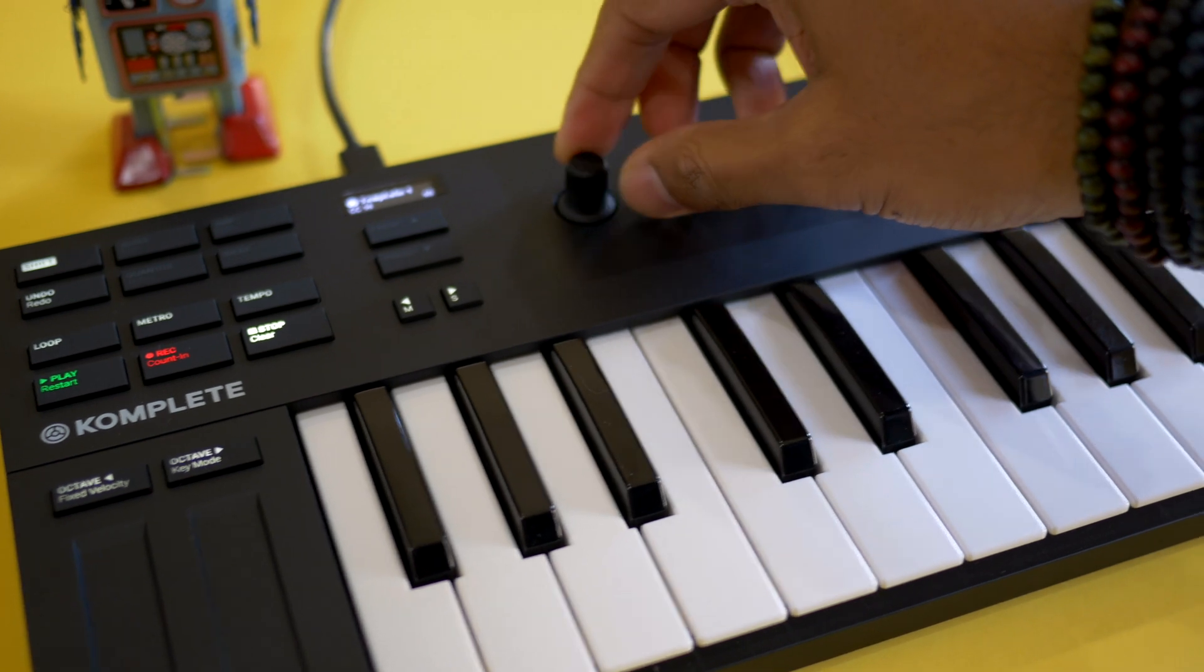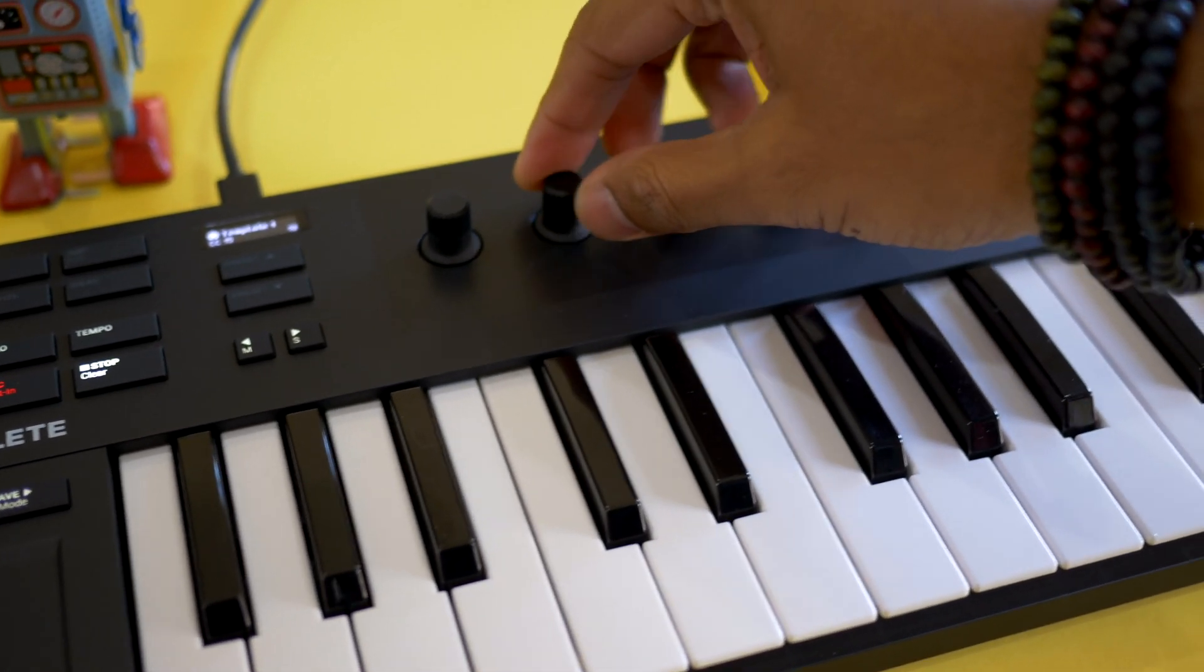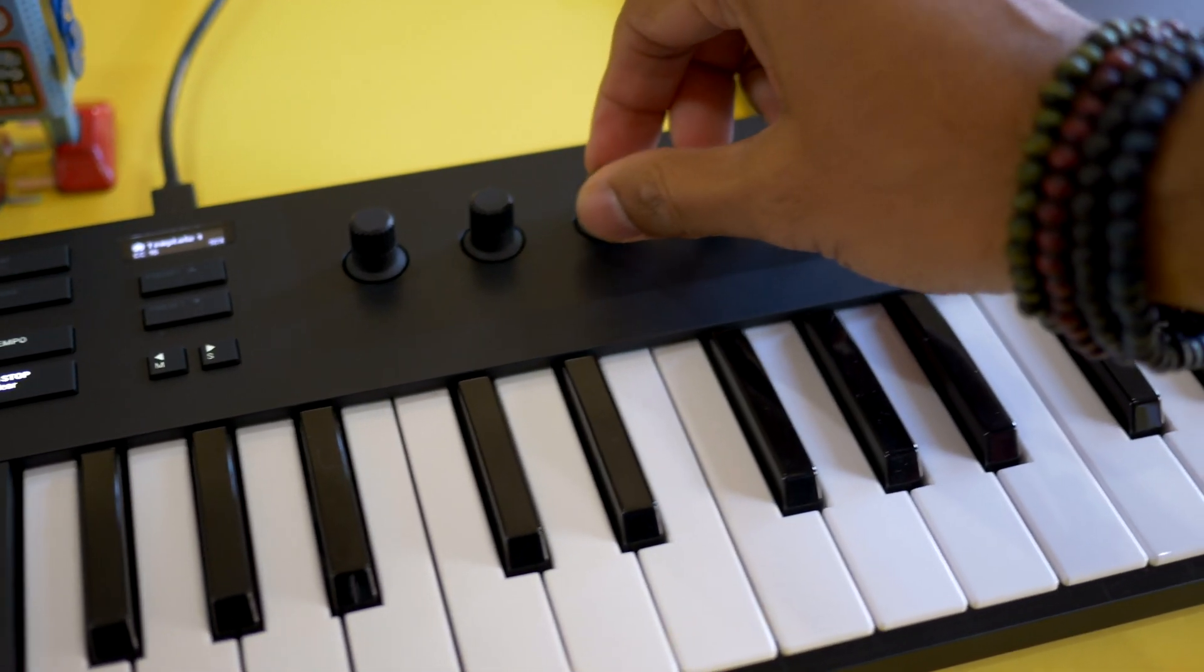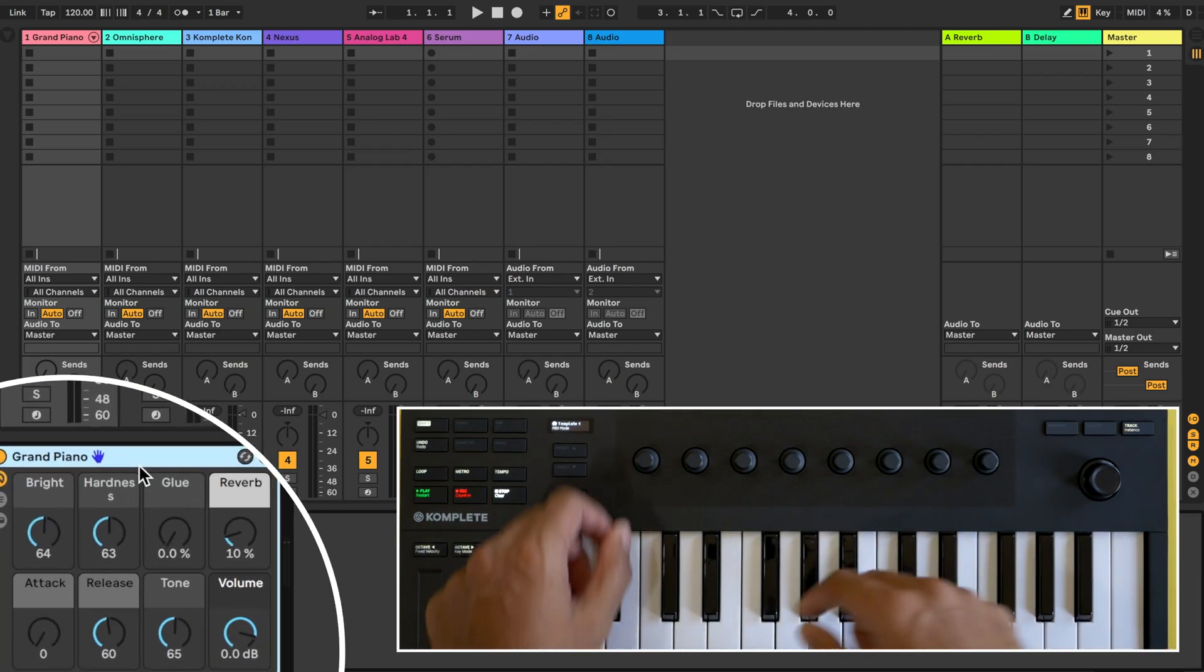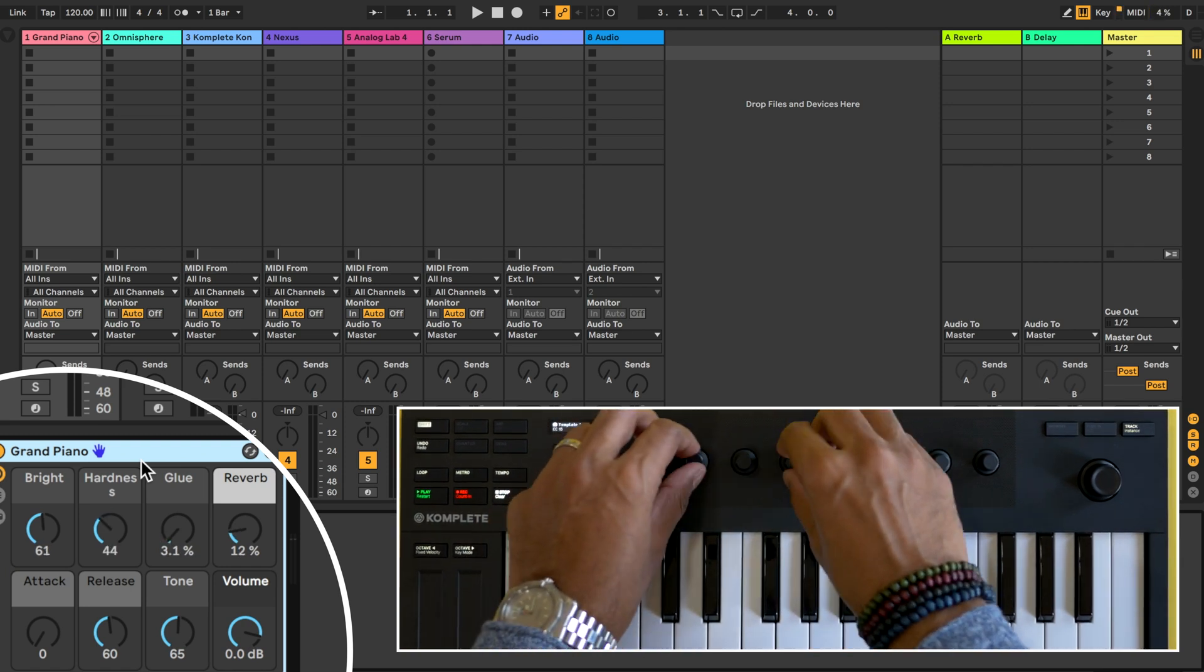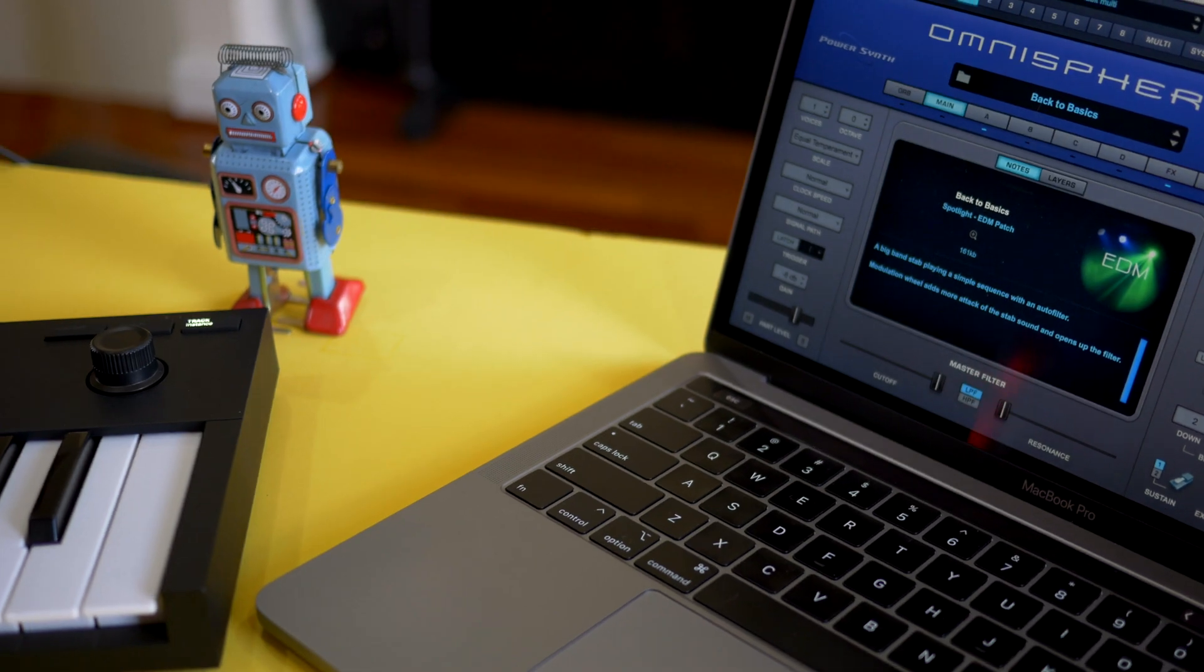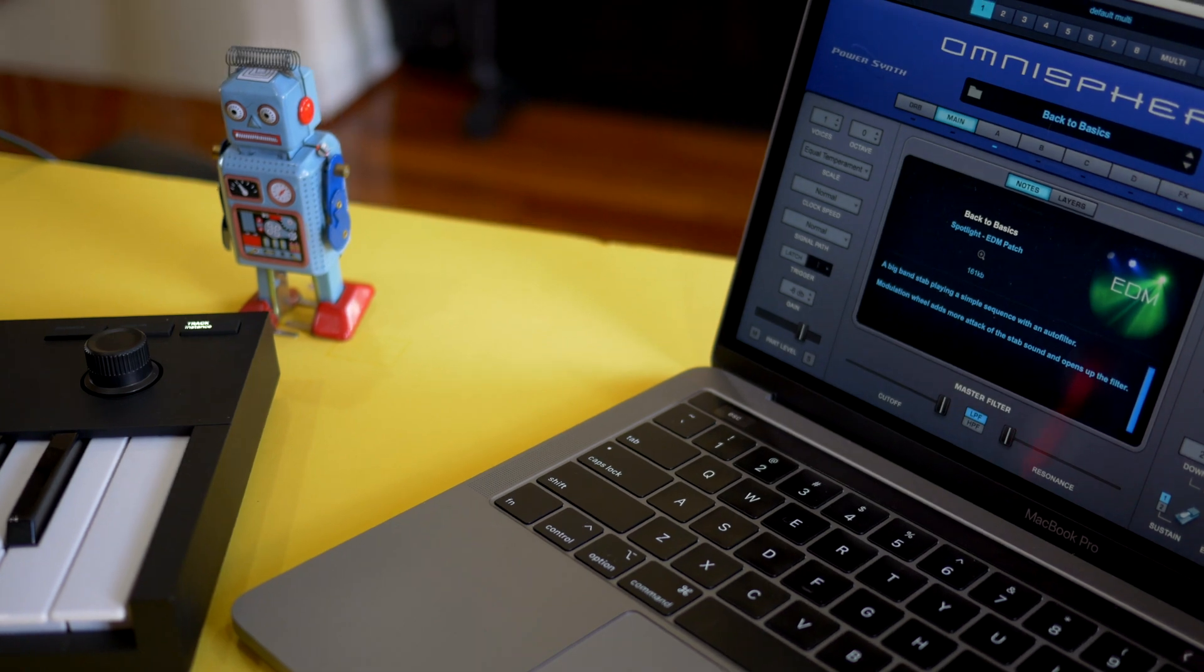Today I'm going to show you how to set up any Native Instruments keyboard using Ableton so that you can control Ableton devices, effects, and other third-party plugins with those eight knobs.